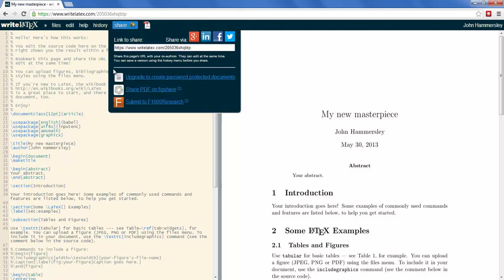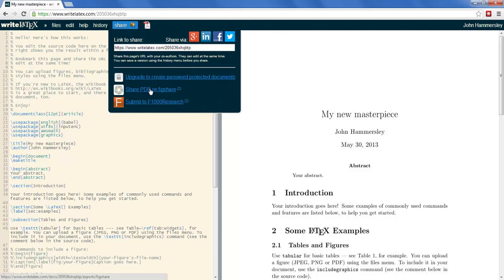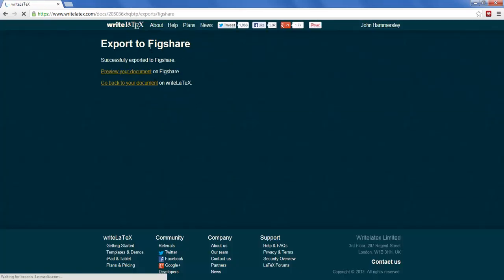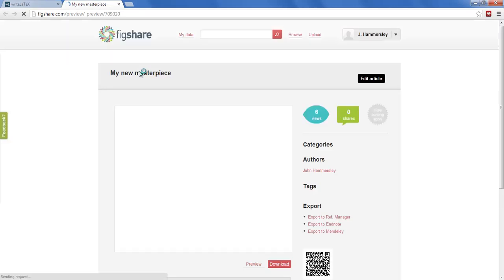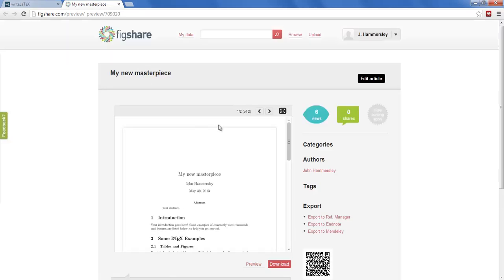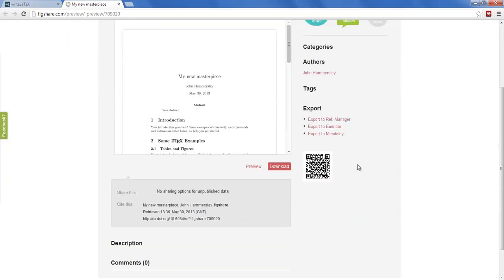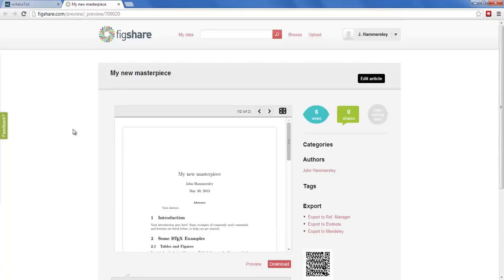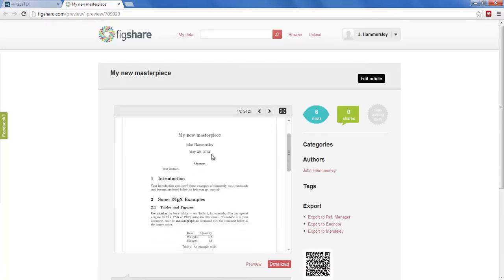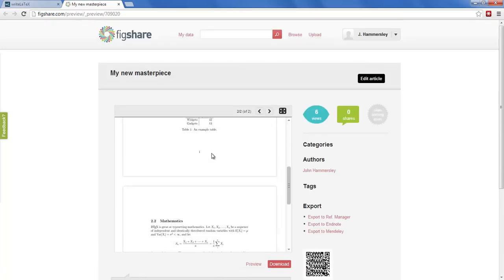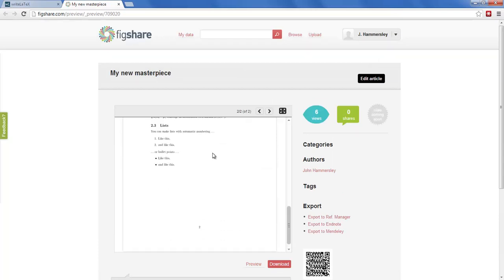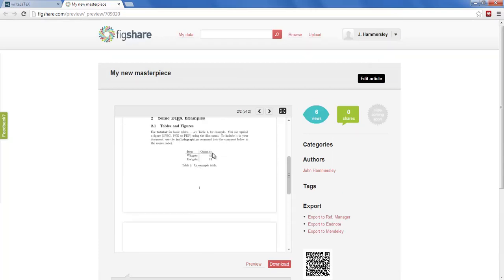If I go to the share menu, there's this option to share my PDF on Figshare. Figshare is an online repository for all scientific research. And with one click, my document is immediately exported to their service. What this means is I can now share this unique DOI and start to get credit for my research. My paper is available. I can make changes and update it very easily.